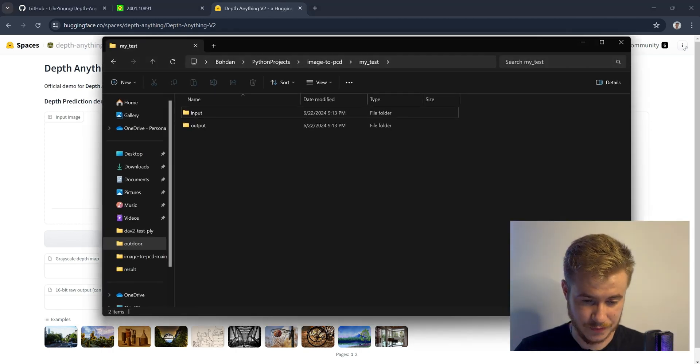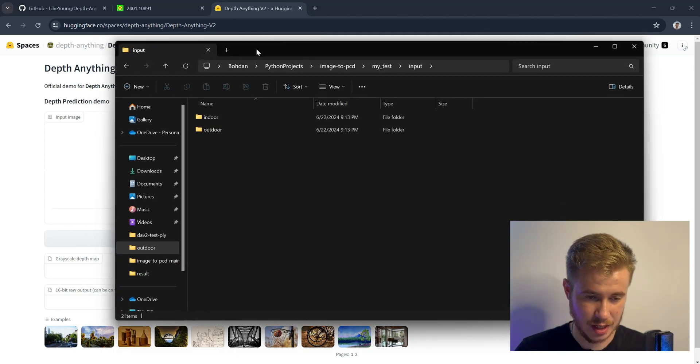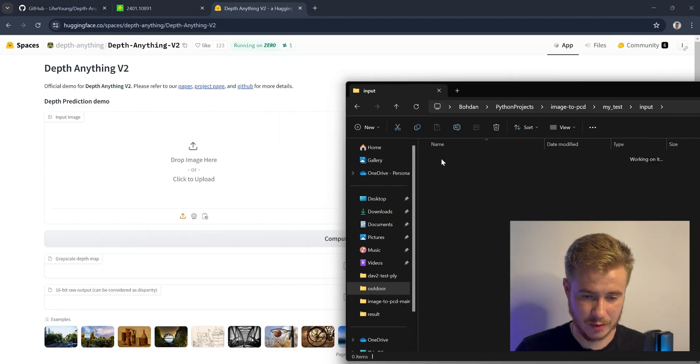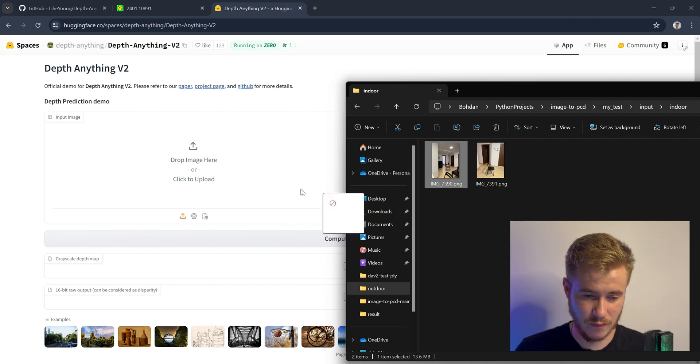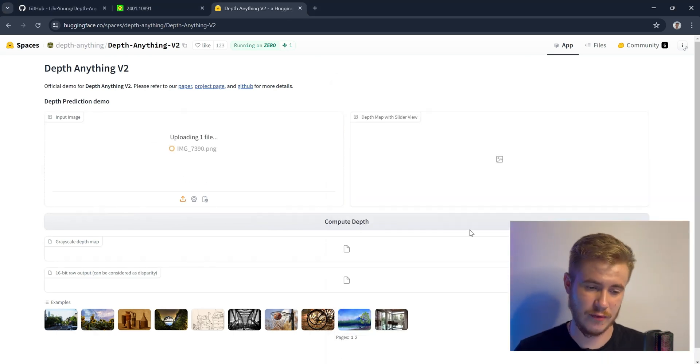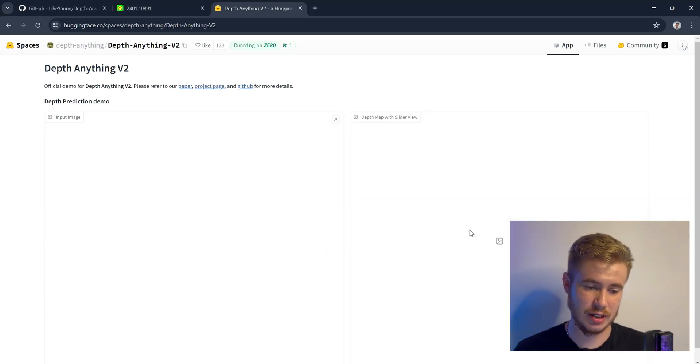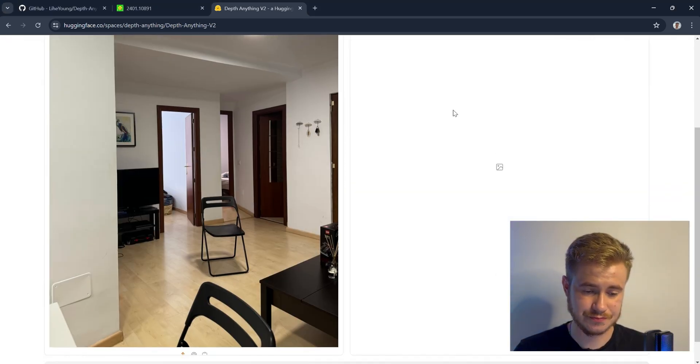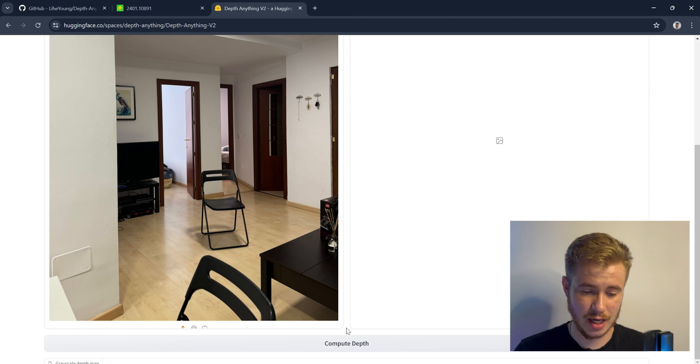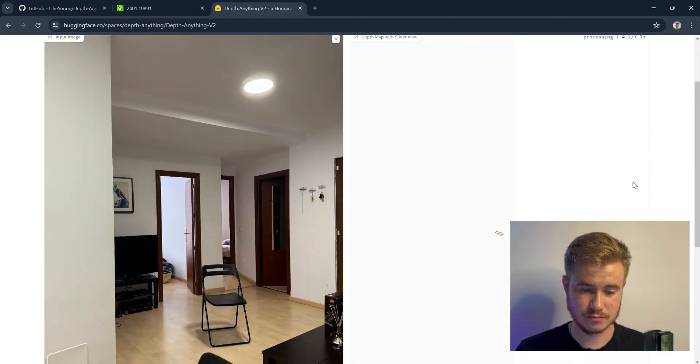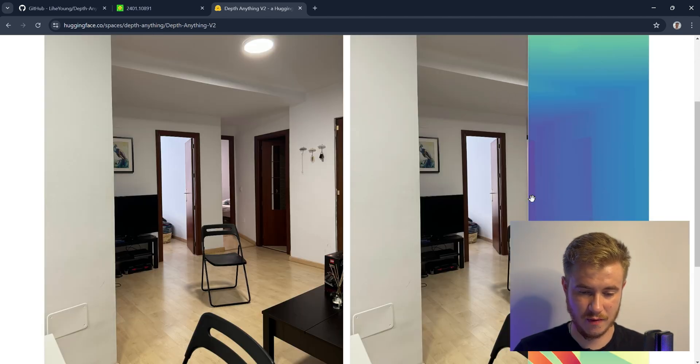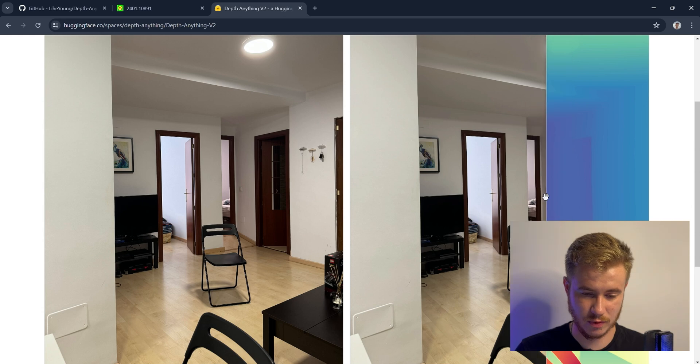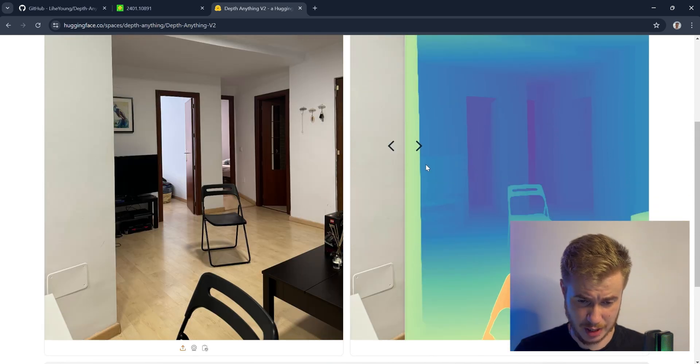Let's start with images of the room. We put them into the model and compute the depth. Here we have very accurate results - the chair, the door, everything is very sharp. The TV, everything is super detailed and with high quality.